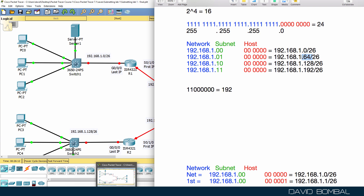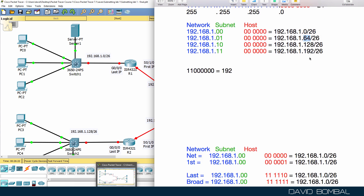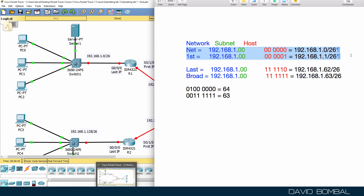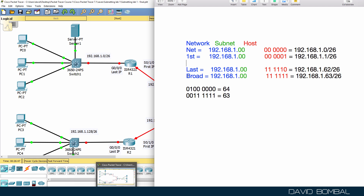The next subnet is 192.168.1.64. The broadcast address of the previous subnet is that subnet minus one, so in other words it's 63. And the first host is 1, so for this subnet that's the network and first host, and 63 is the broadcast address while 62 is the last host.